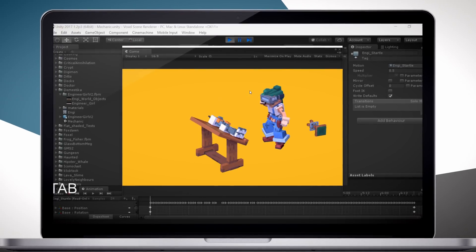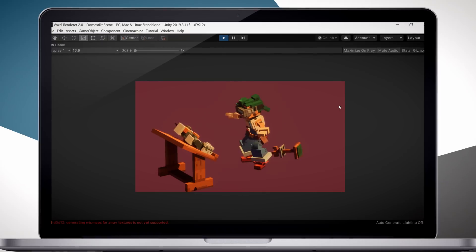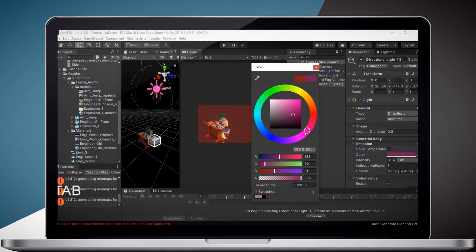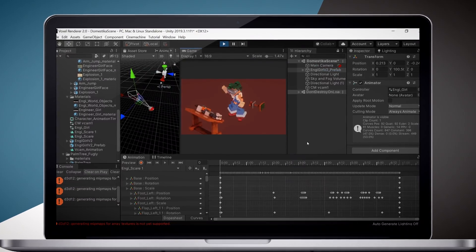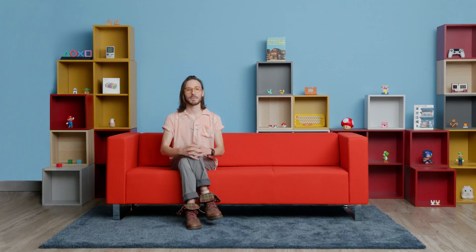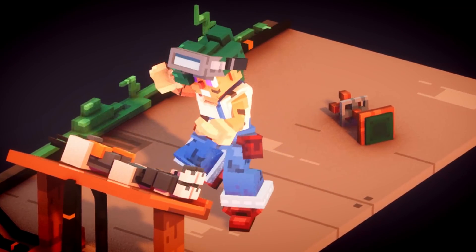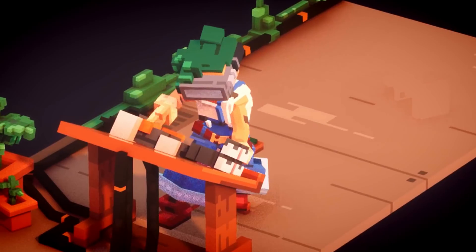Once we've animated a character, we're going to add a whole new layer with Cubicle through frame animation. Finally, I'll show you how to set up your scene and lighting. We'll finalize the scene and render the animation using Unity. By the end of this course, you will know all the techniques necessary to create beautiful and expressive voxel characters using a powerful aesthetic. I'll be using Cubicle, Maya, and Unity.